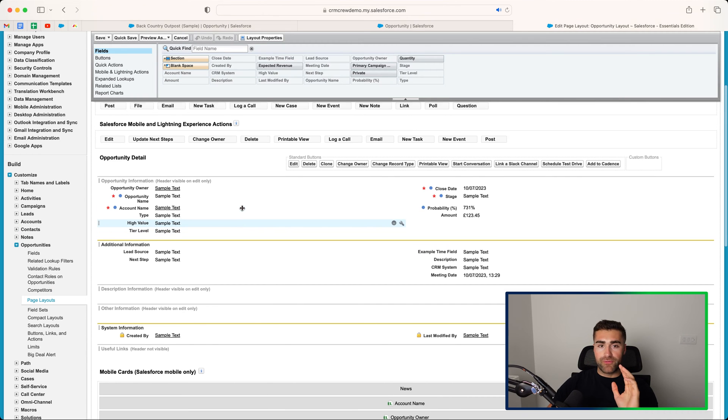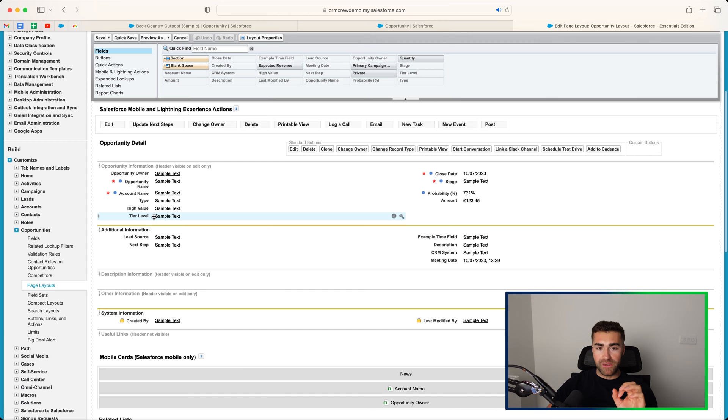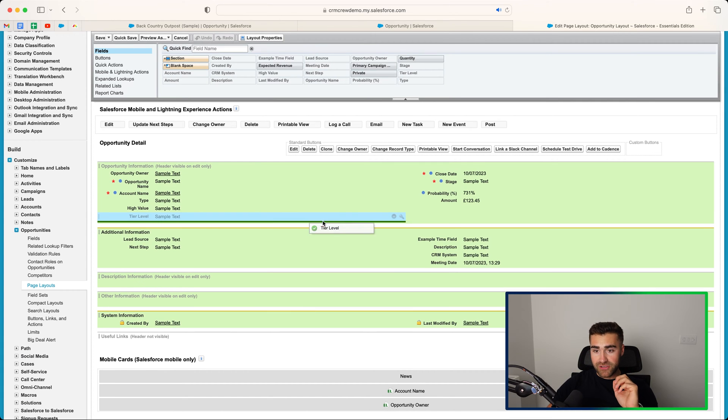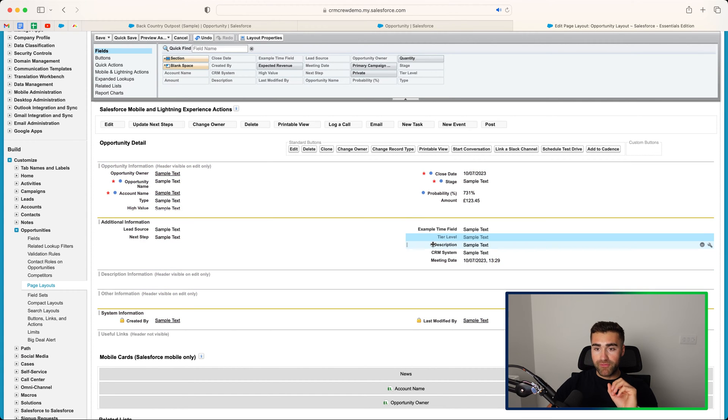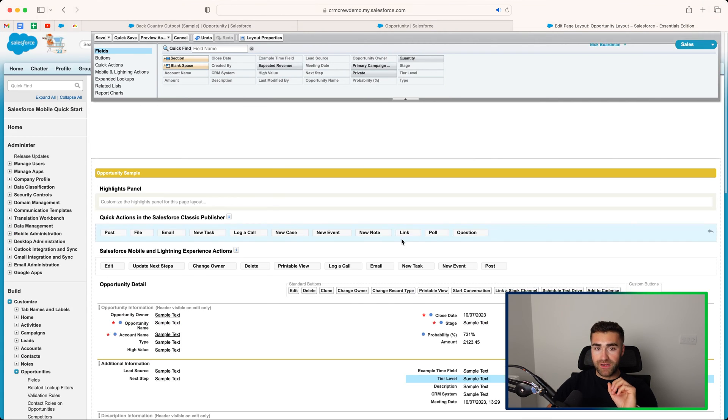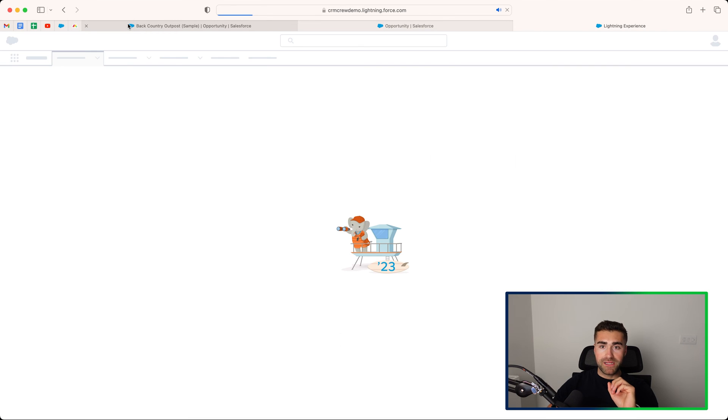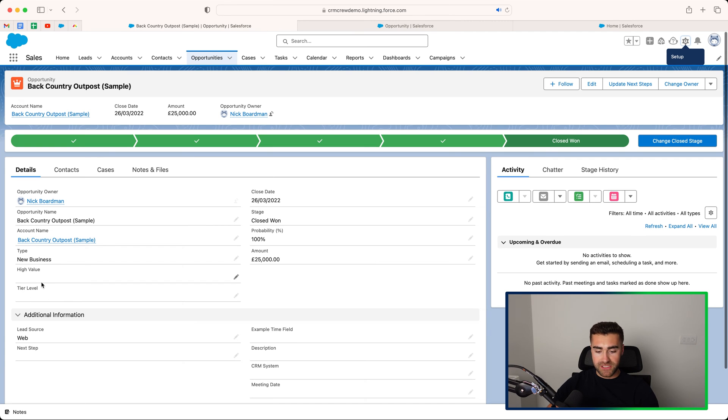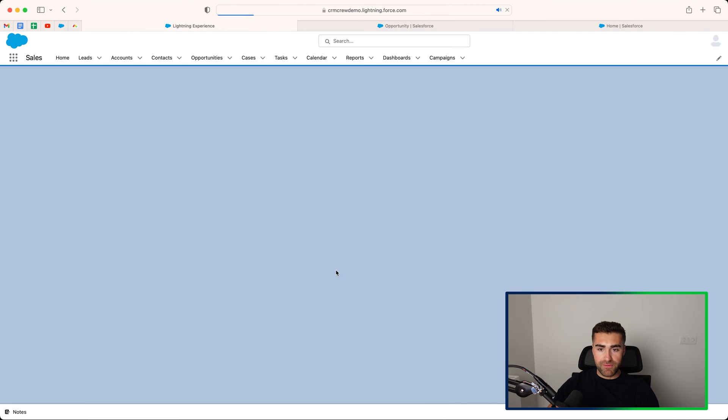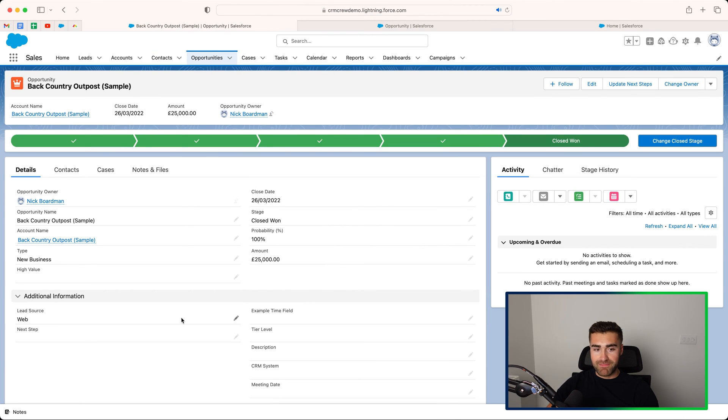So first and foremost, what I'm going to show you is how to reposition fields. It's really, really easy. You can just drag and drop and move one field to a different area of the system. Press save, and then we can go back to our opportunities area. And you can see here that tier level was originally positioned here. If I now refresh, you can see that it's actually moved to the additional information.